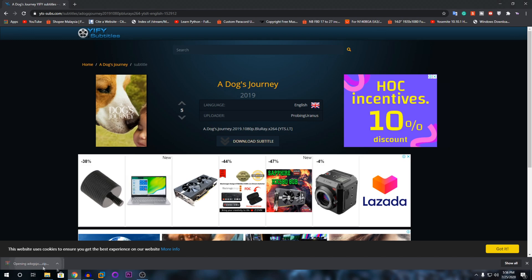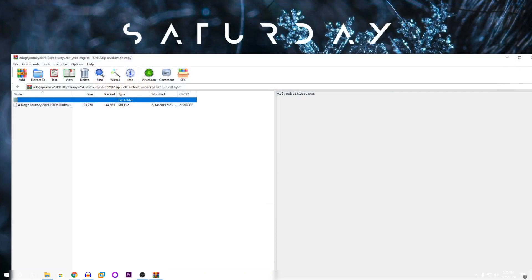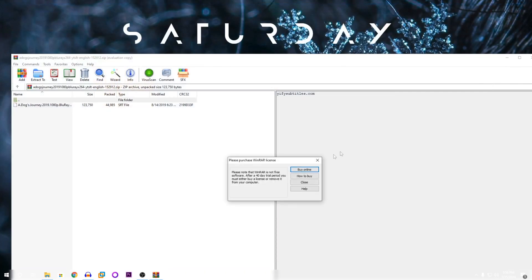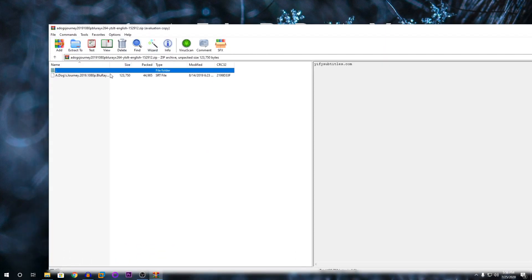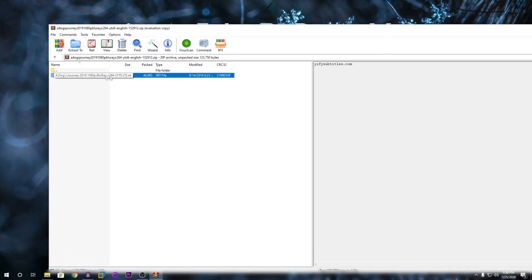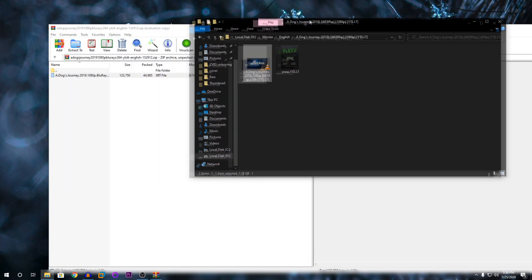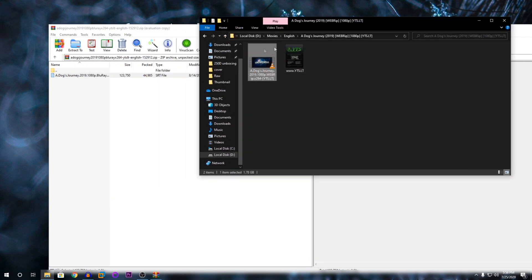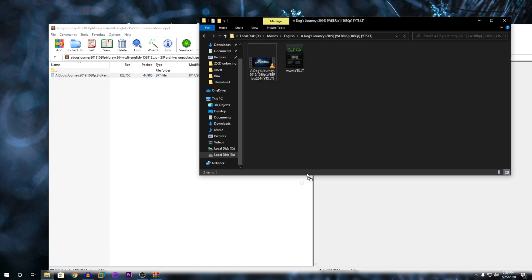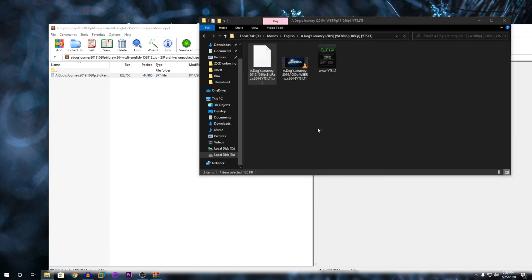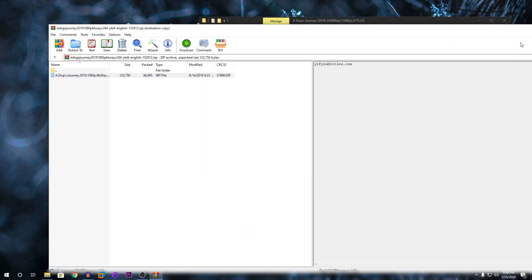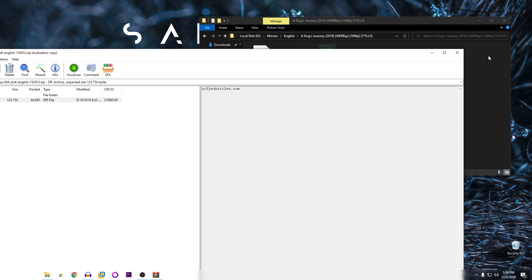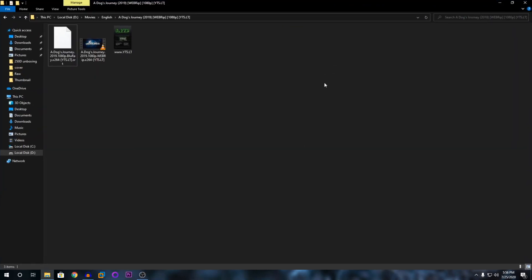Once it's downloaded, you can open the WinRAR file. You can see here this is the subtitle file. You're going to take this file and extract it to the file with the movie in it. I'm just going to extract it, drag and drop. As you can see, it's here. Now I'm going to teach you how to apply the subtitle to the movie.